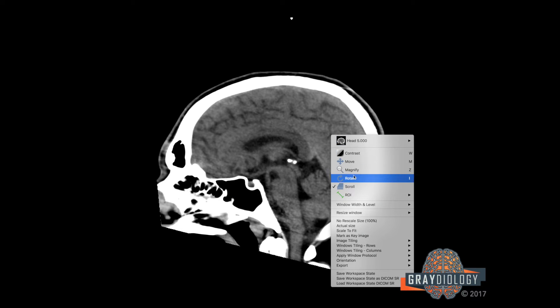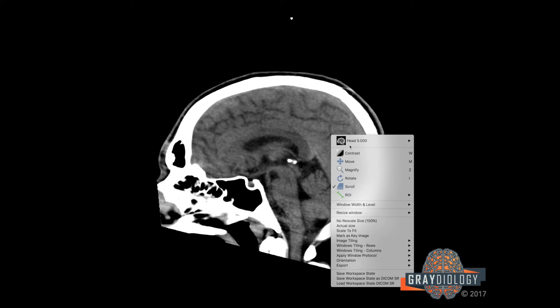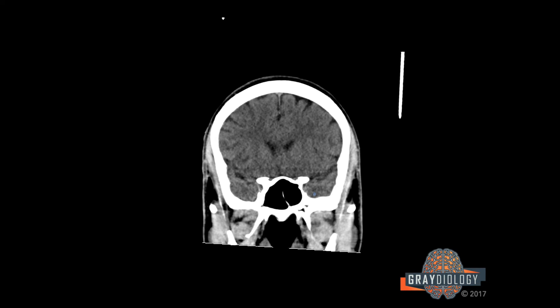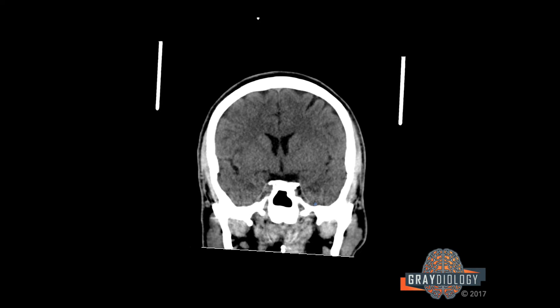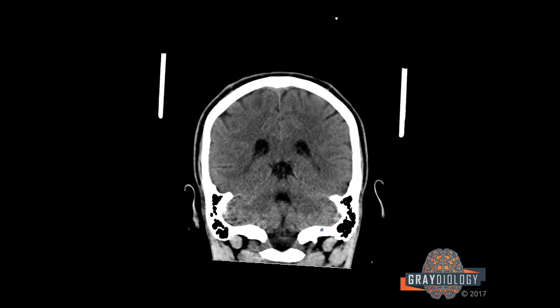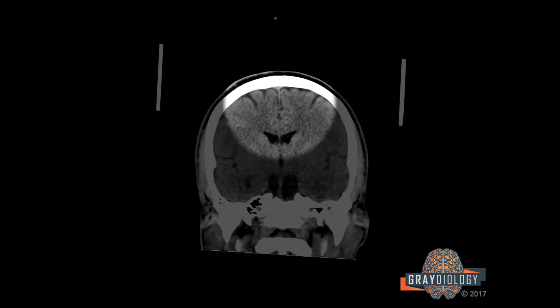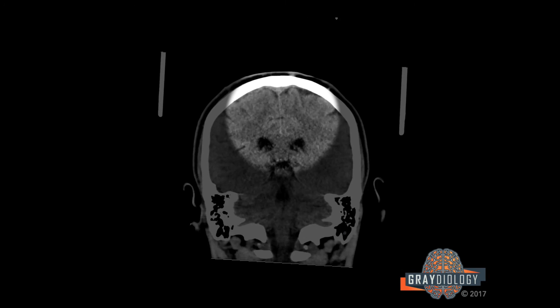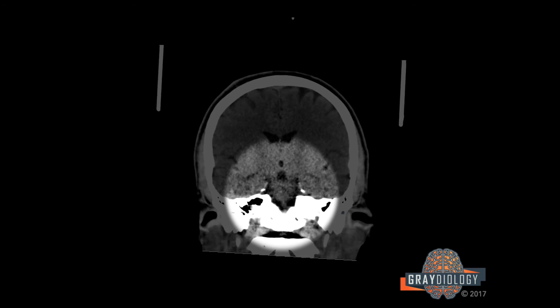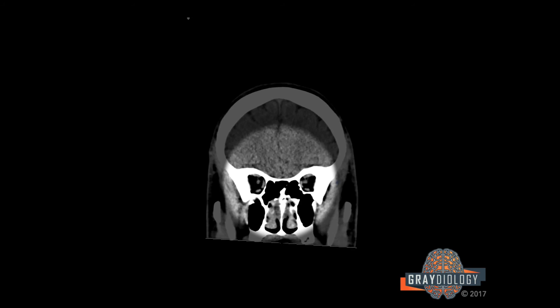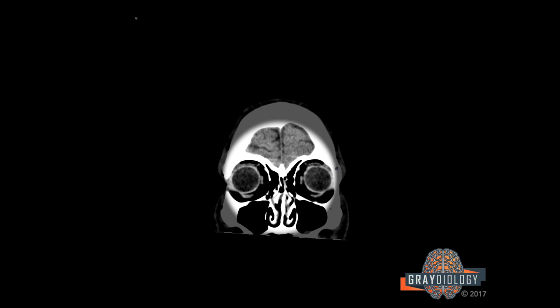We also do a coronal view, which I find a valuable resource for further characterizing things that may be muddied by volume averaging. I typically focus on the flat part of the skull-brain interface anywhere I see it, including the high frontal and parietal convexities, the temporal lobes extending into the middle cranial fossa, and the frontal lobes as they overlie the orbits.